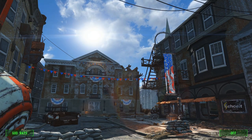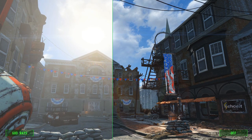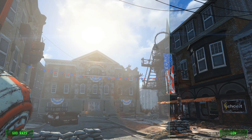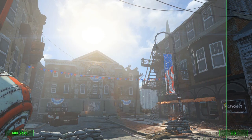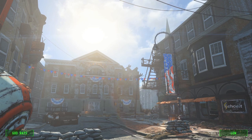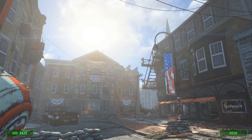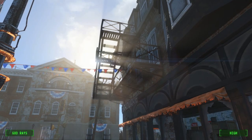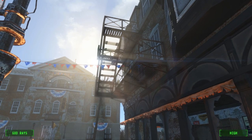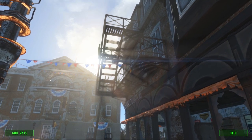God rays are the beams of light that come from the sun, and the difference between having them on or off is huge. It almost looks like a different game in some places, and you can clearly tell Fallout 4 was designed to be played with them on. However, ultra god rays are extremely taxing on the system, so unless you're at the very high end, you'll probably want to stick to medium or high. At worst, stick it on low so you at least have something.